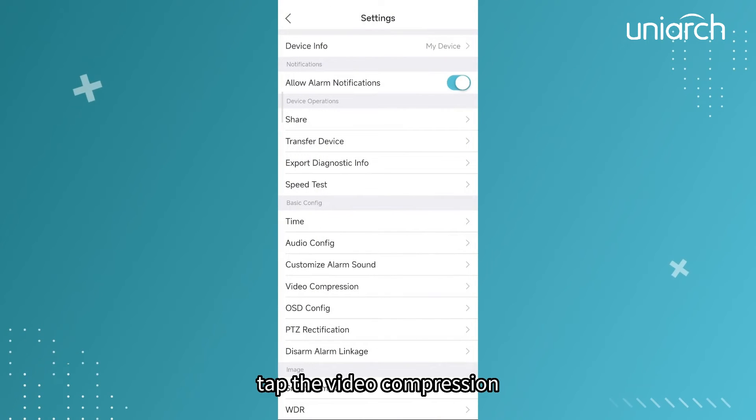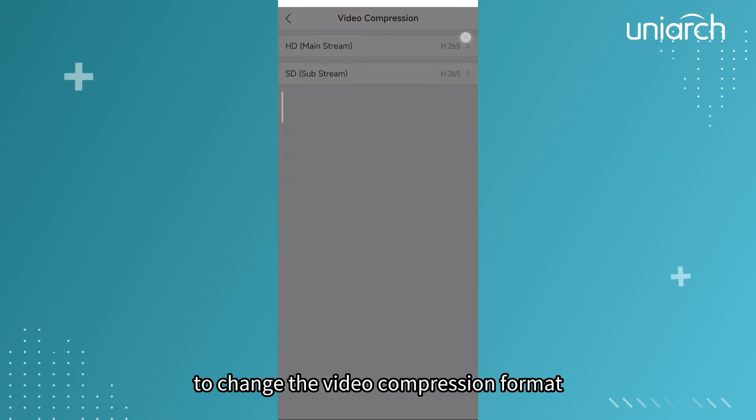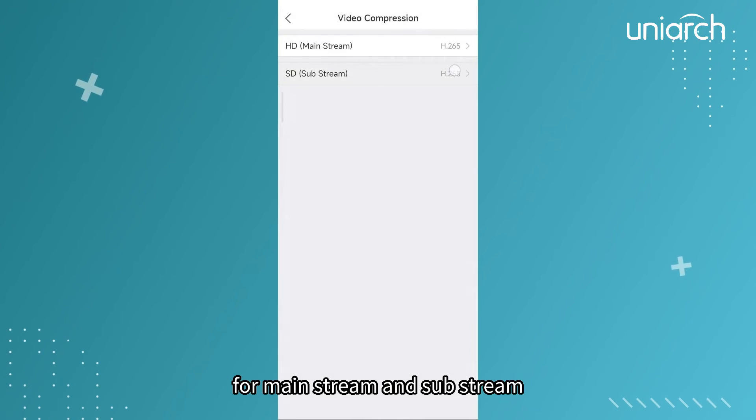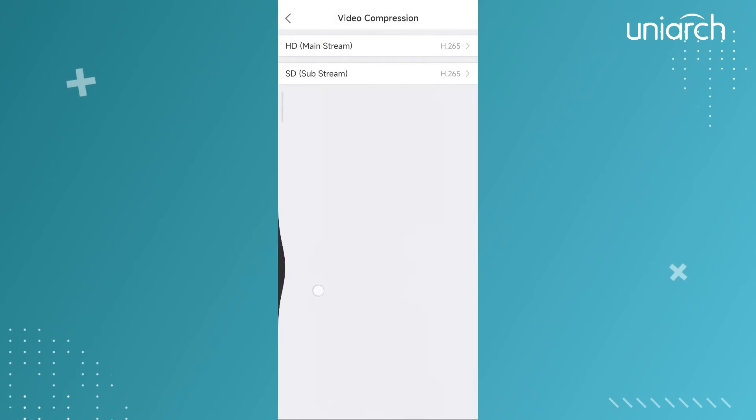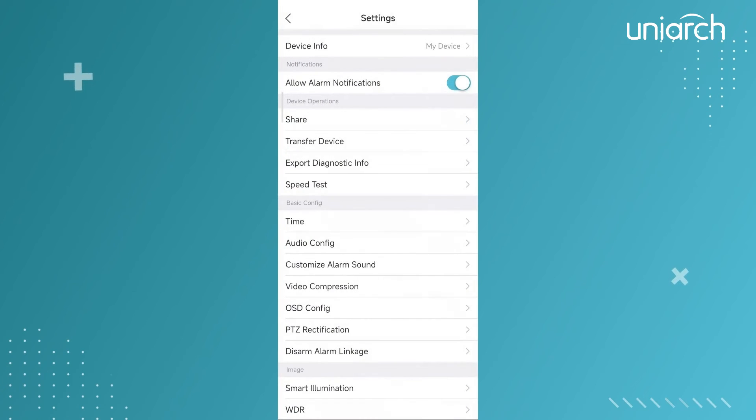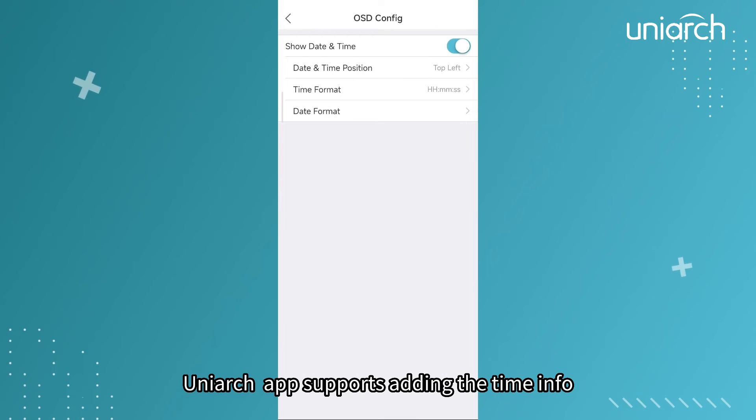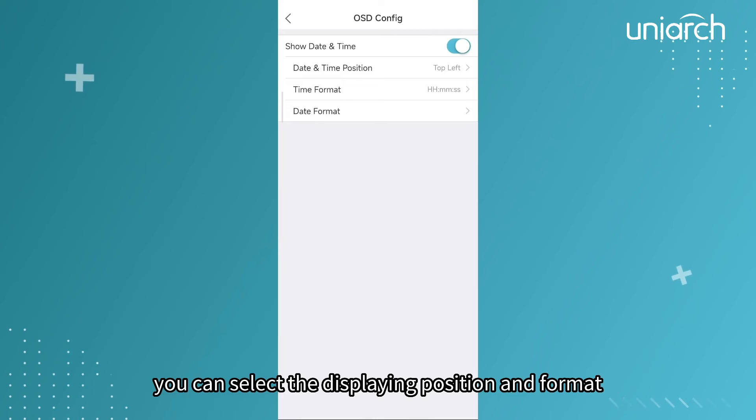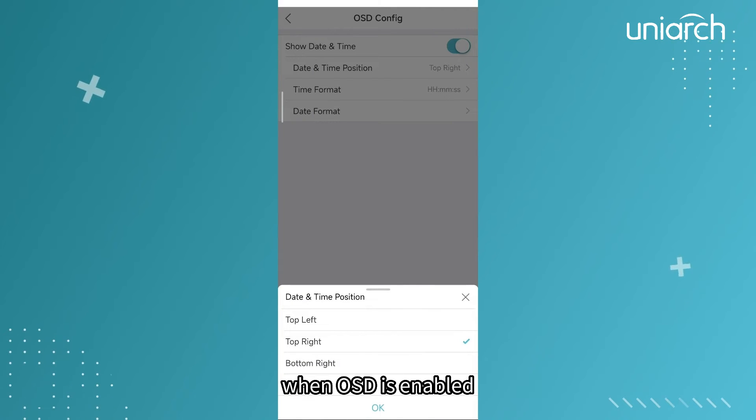Tap the video compression to change the video compression format for mainstream and substream. You can select the display position and format when OSD is enabled.